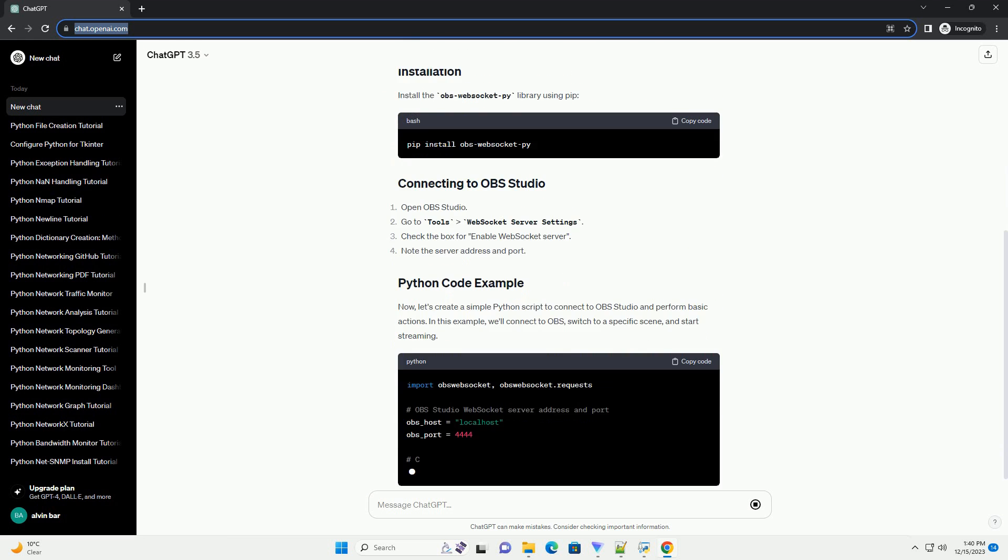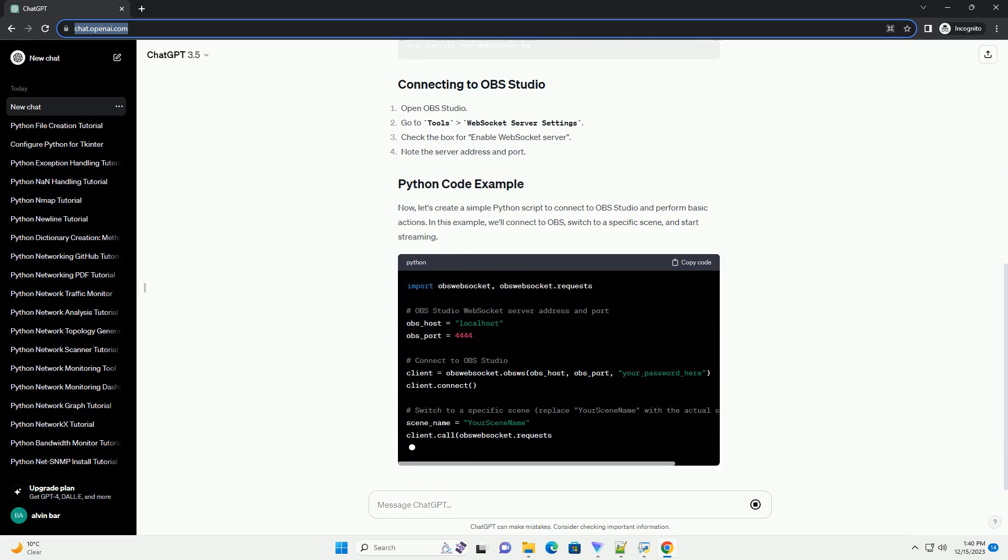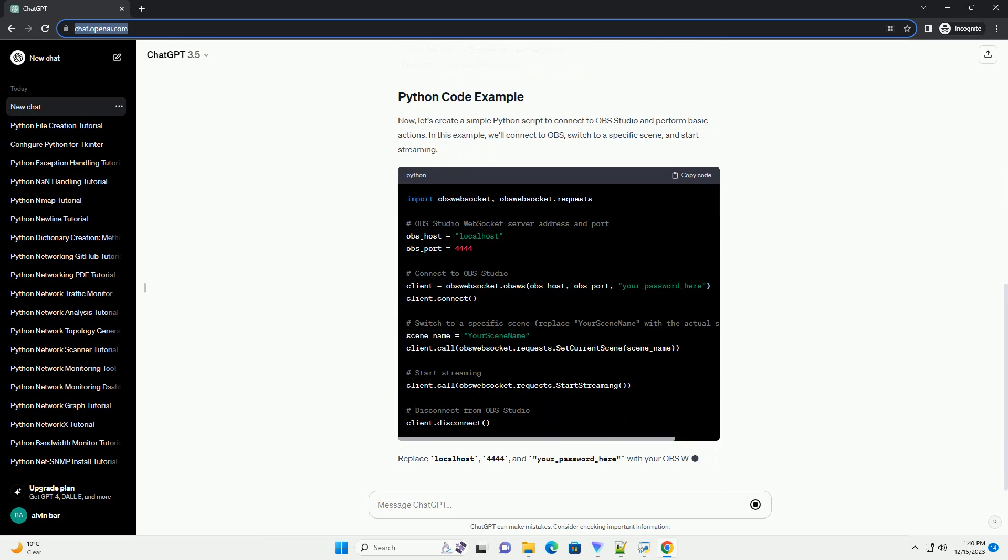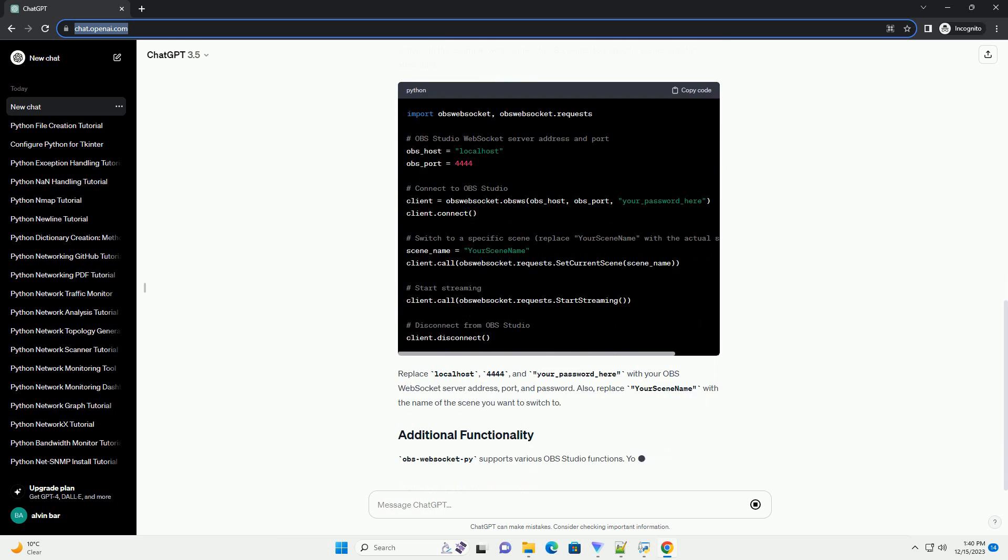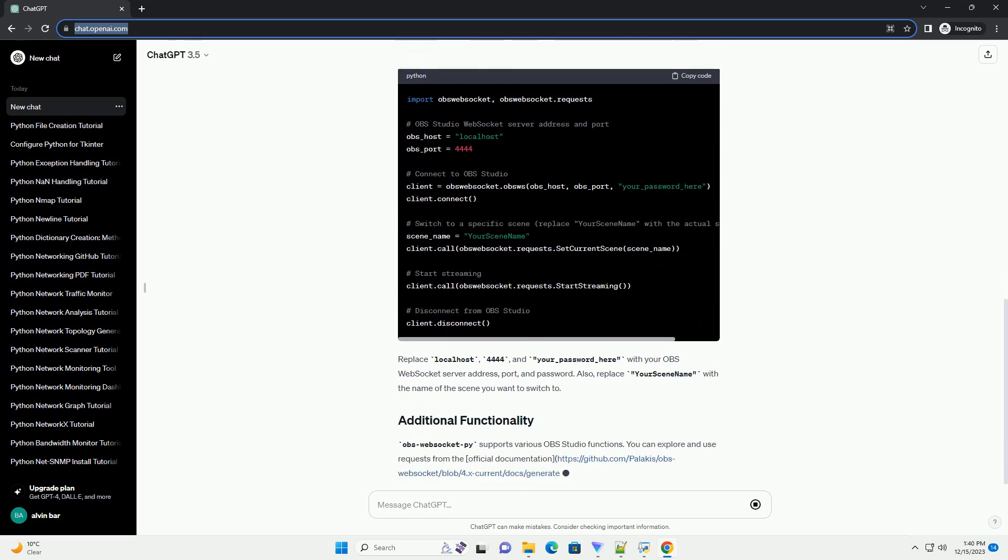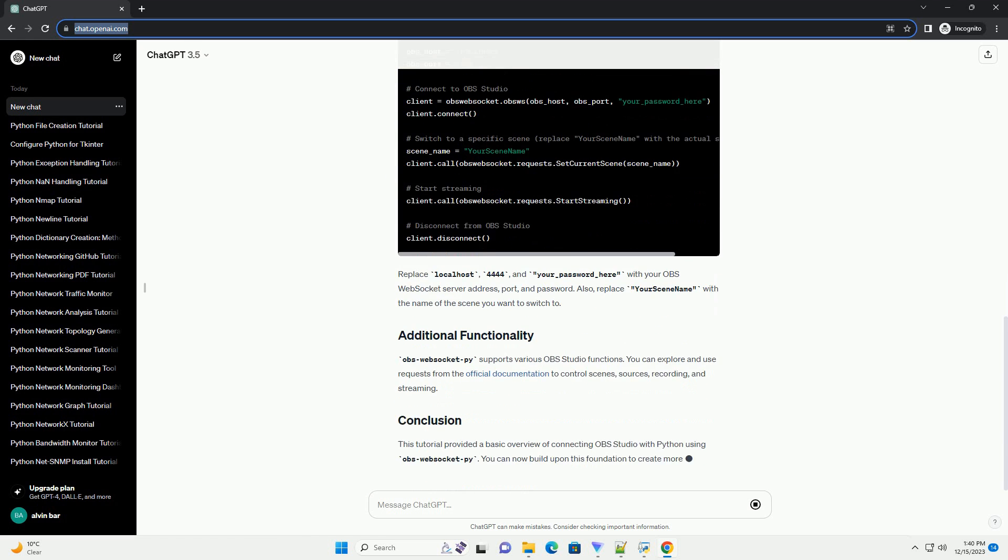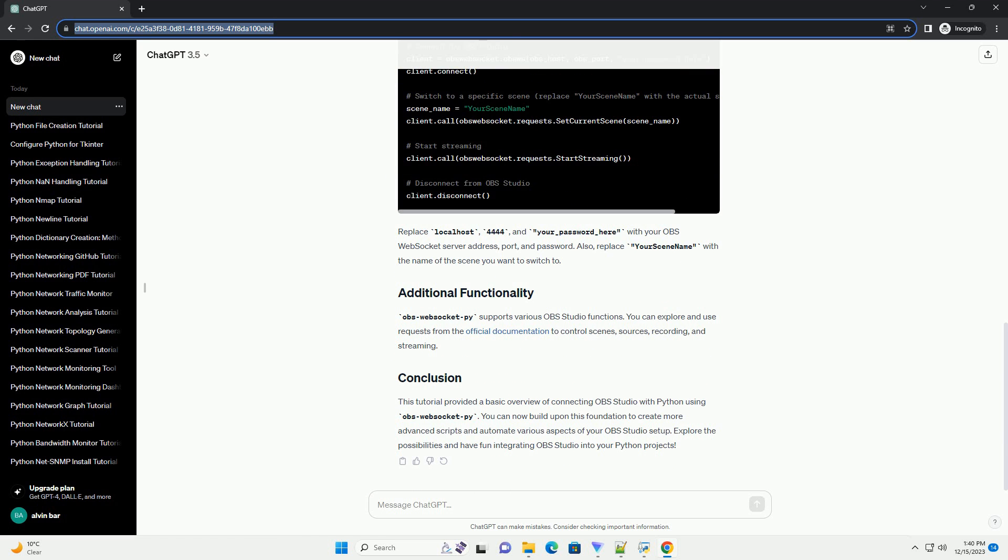Studio is a powerful and popular open source software for video recording and live streaming. While OBS itself doesn't have native Python support, you can interact with it using the OBS WebSocket plugin and the OBS WebSocketPy Python library.